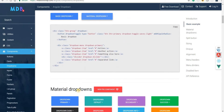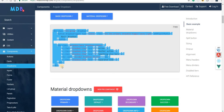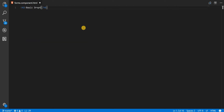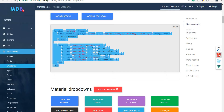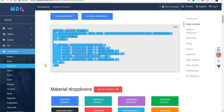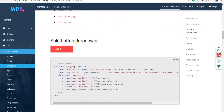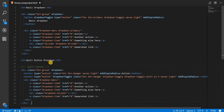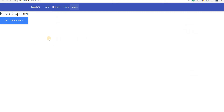The Material dropdown comes as part of the Material Pro component, so we won't really be able to use it. But the basic dropdown that comes with this package is pretty straightforward — we just copy the markup, paste it in, and we should see a basic dropdown. We also have a split button dropdown, so let's try that out. This is how it's going to look, and it works as expected.